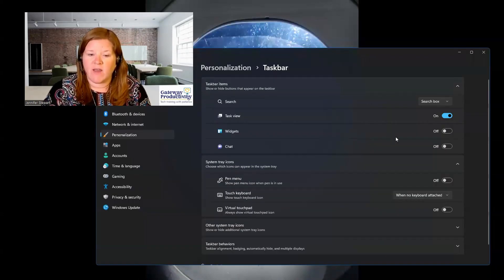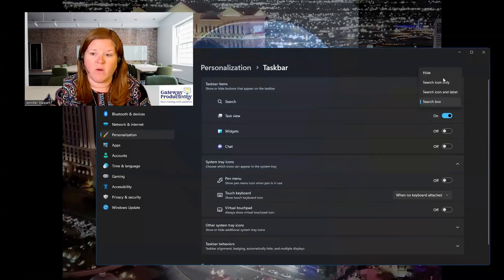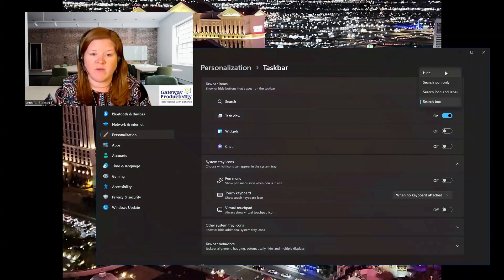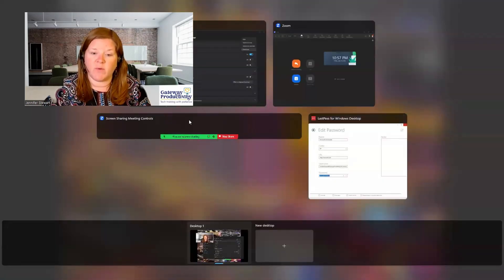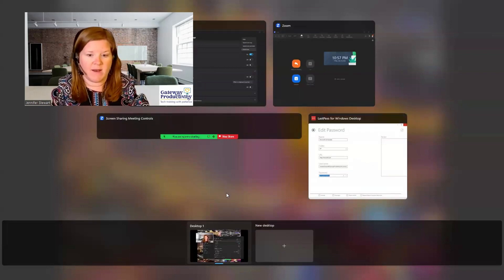Here we can see all of our different options. Right here we can choose whether or not we want the little search box. You can have a search box, the icon only, the icon and label, you can hide it — there are all different options here. Your Task View is this icon with two little squares. If I click that, I can see all the different windows that are open and change my task basically. And then I can hit Escape to get out of this.